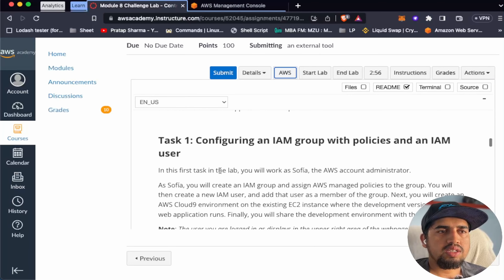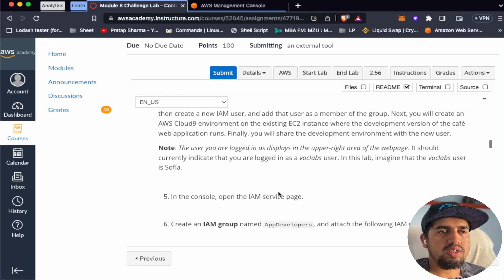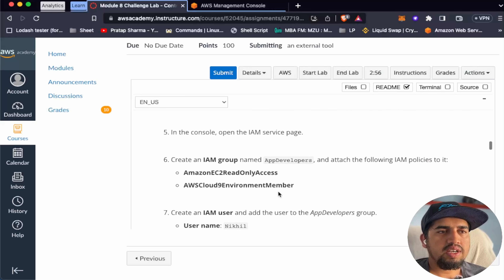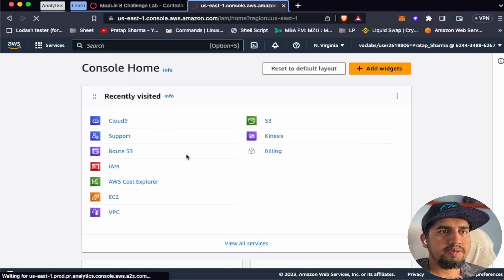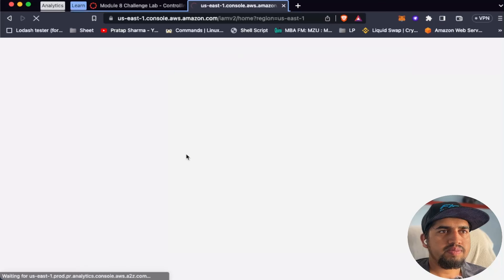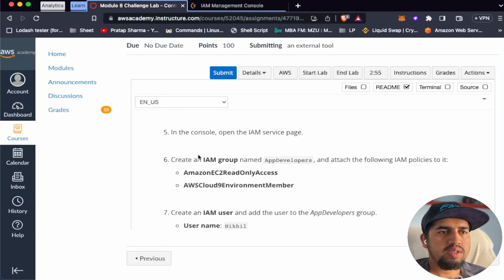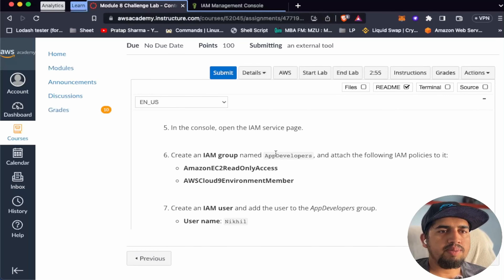Let's start Task 1: configuring an IAM group with policies and an IAM user. In the console, open the IAM service page. Let's go to IAM service and create an IAM group named app-developer and attach the required IAM policies to it.